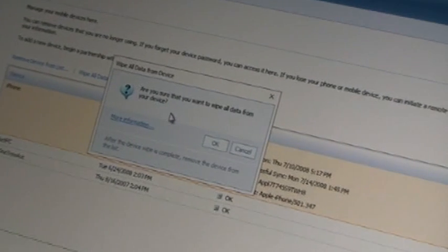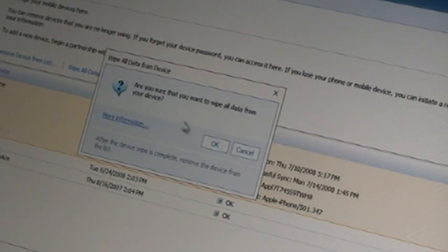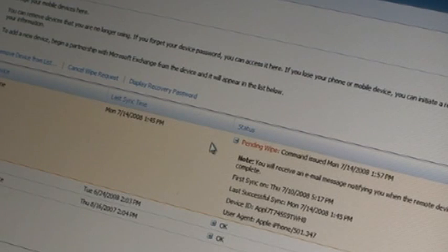We're going to select this and wipe all data from device. The question will come up: are you sure you want to wipe all data from your device? Click OK, and you can see the device is pending while the command has been issued.